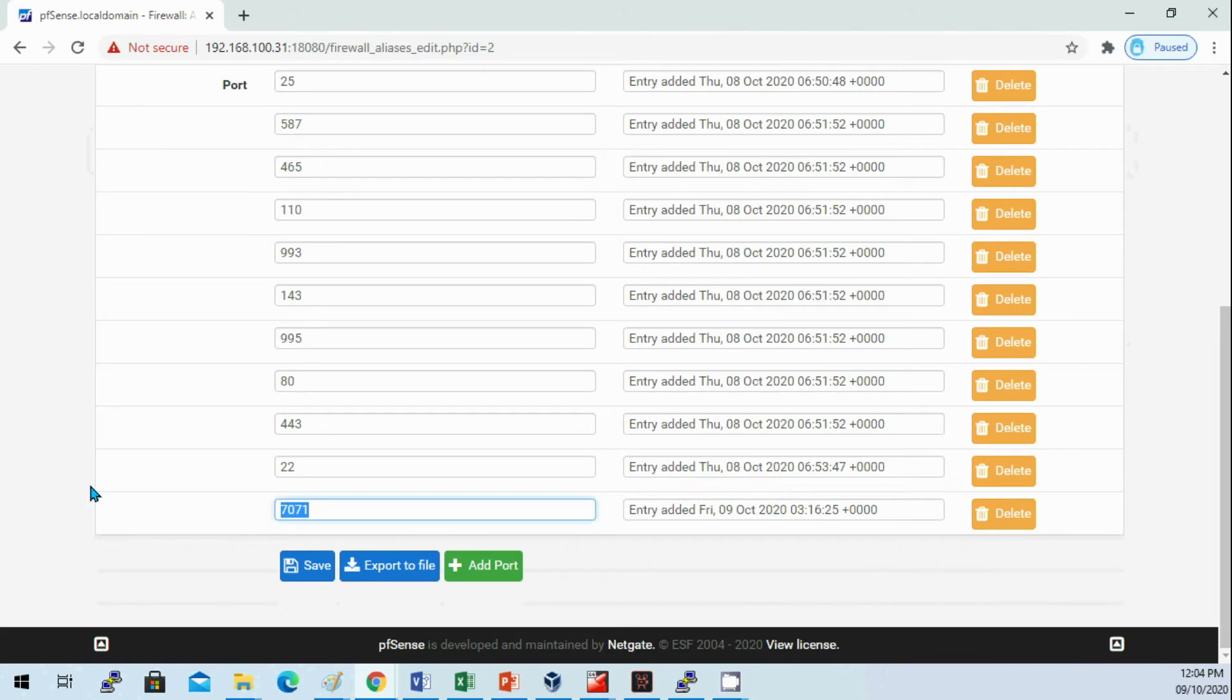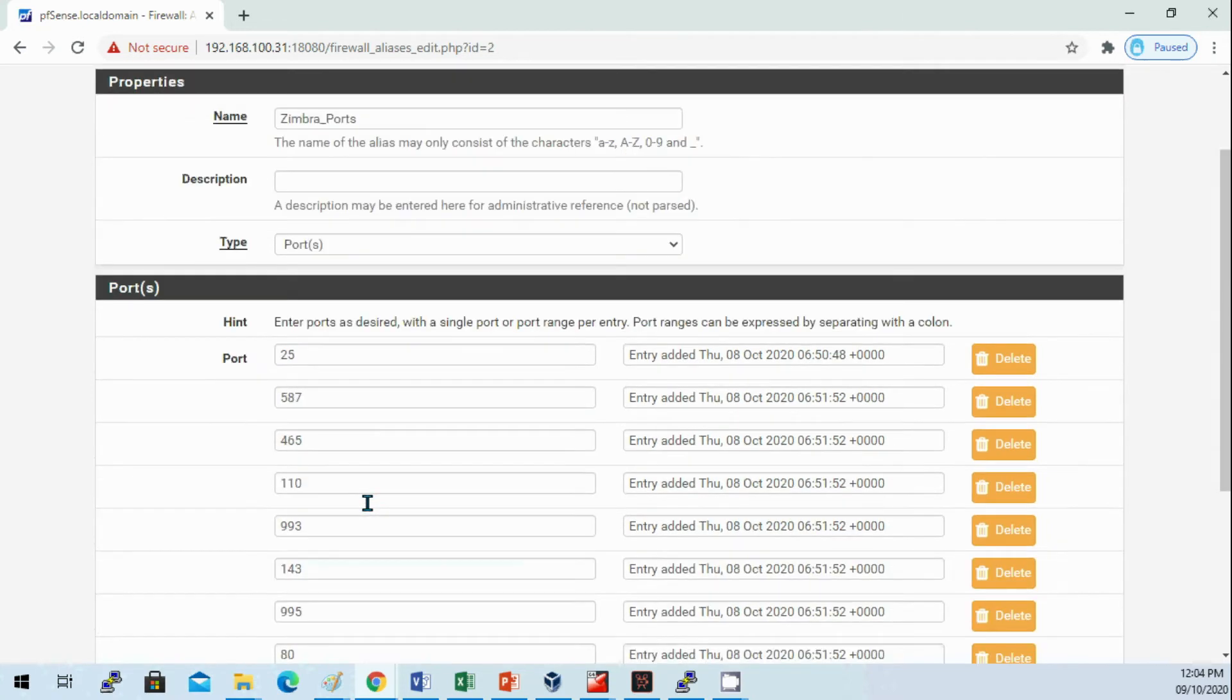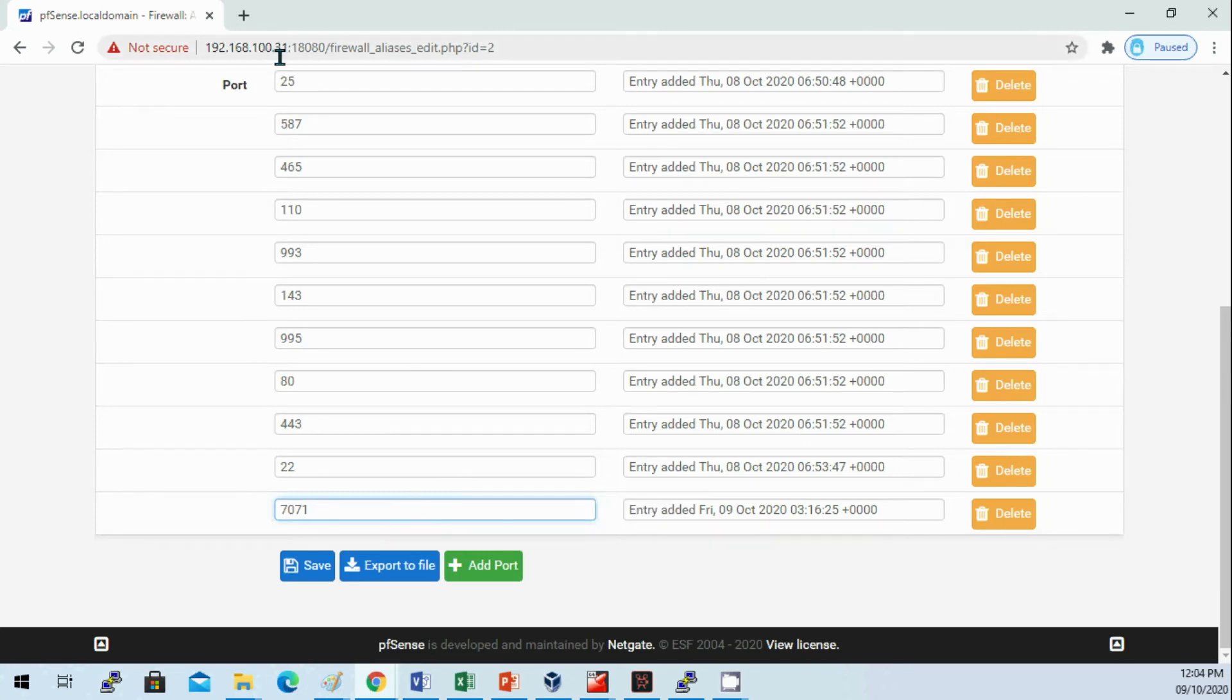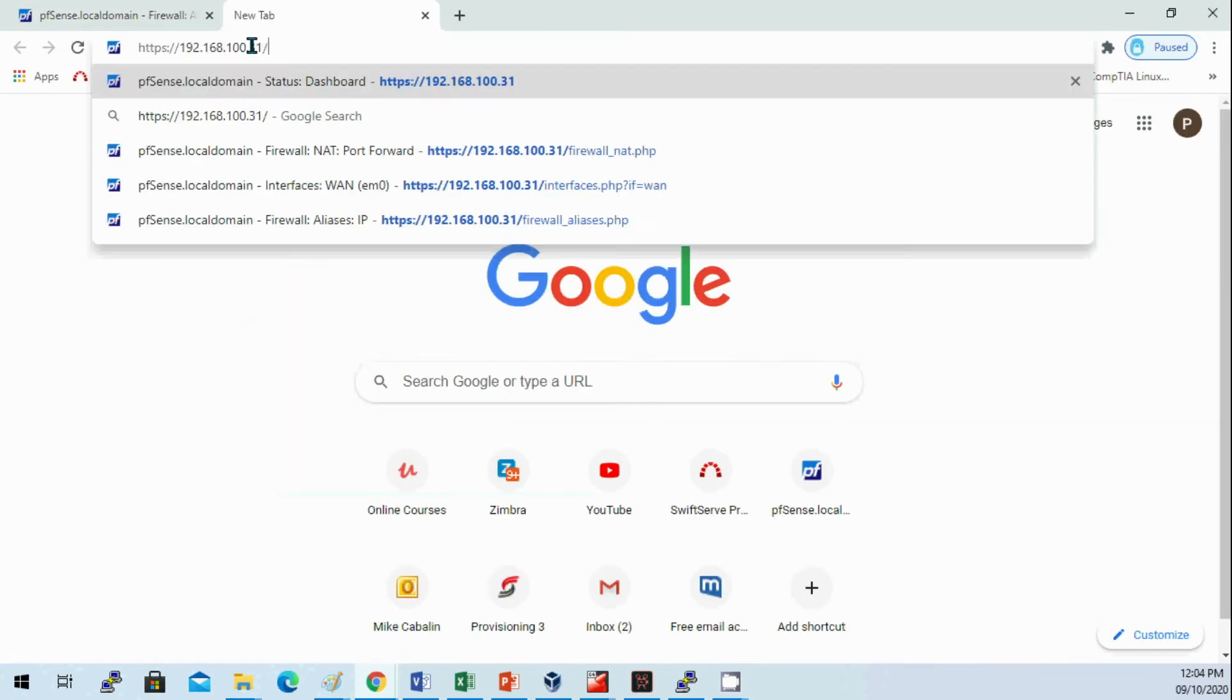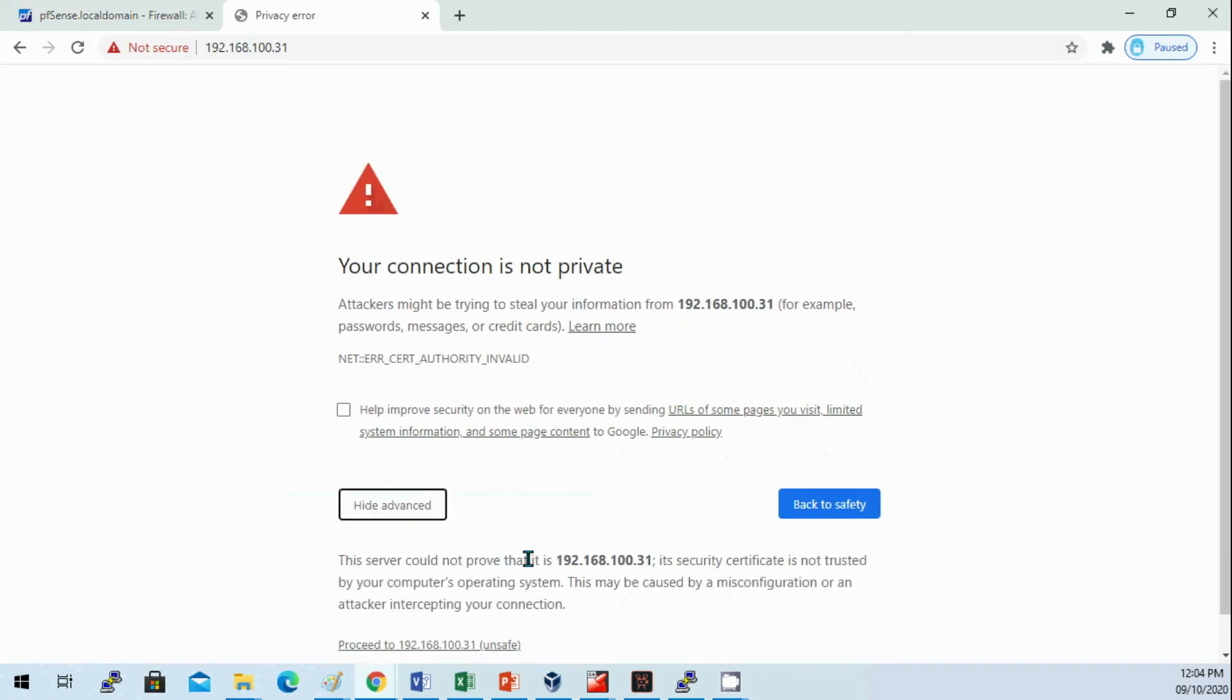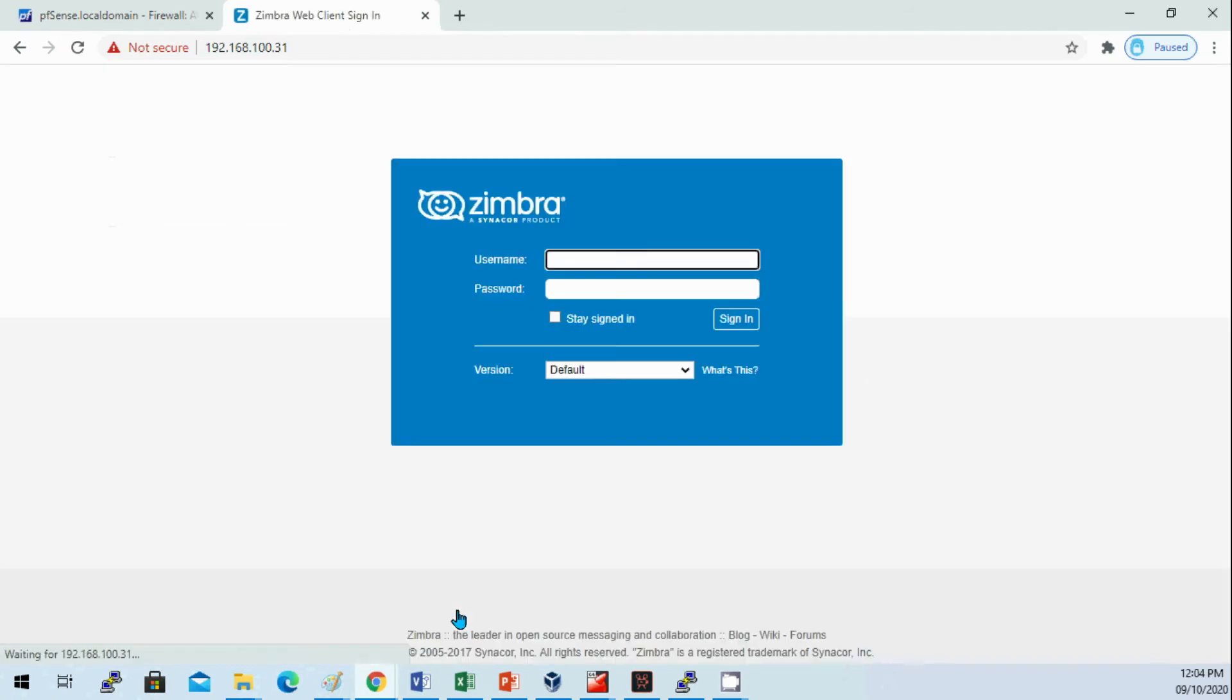For production networks be careful - don't allow this port under public access. You should only allow this on the internal network or your intranet. But for this demo I need to access it so I can show you the webmail of Zimbra.